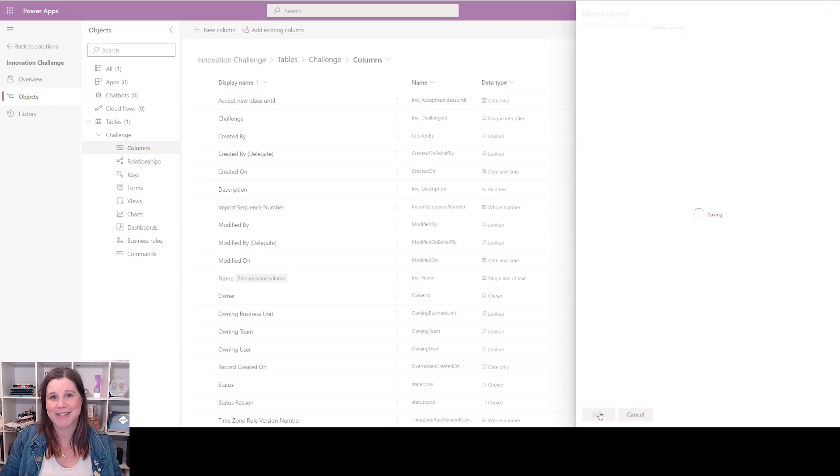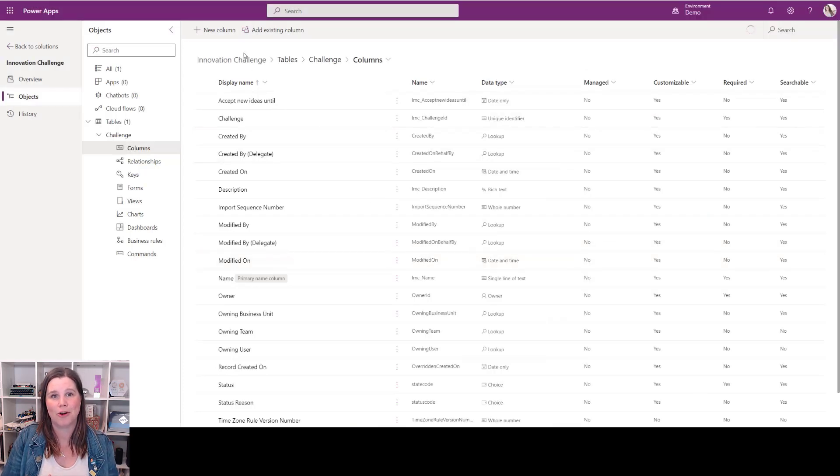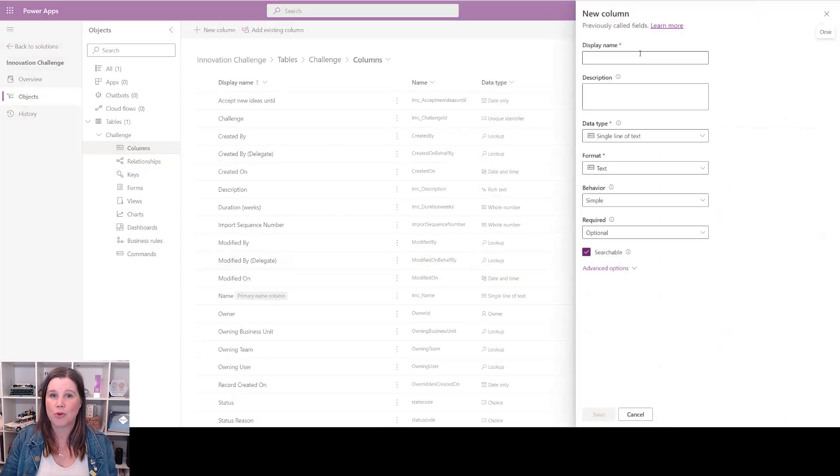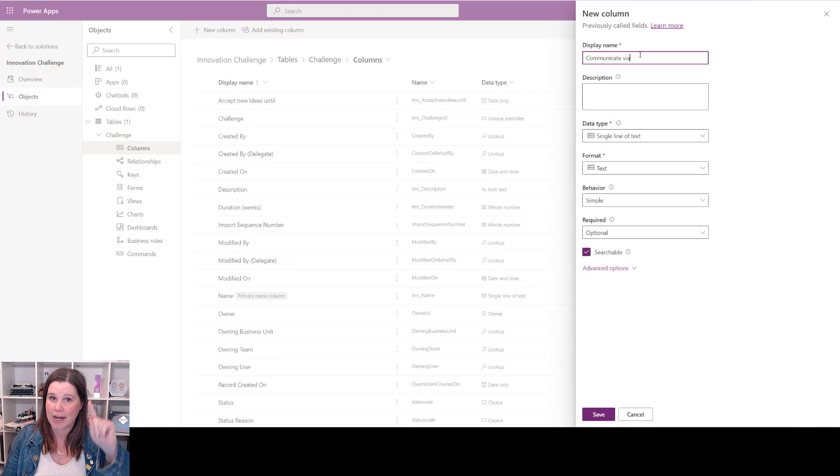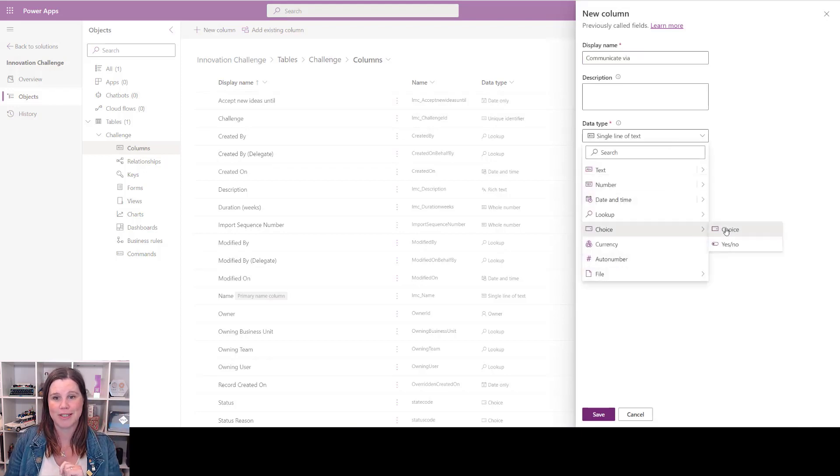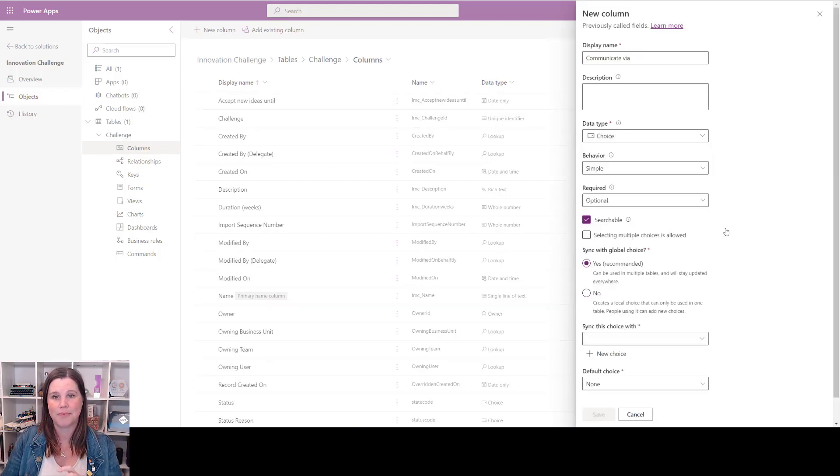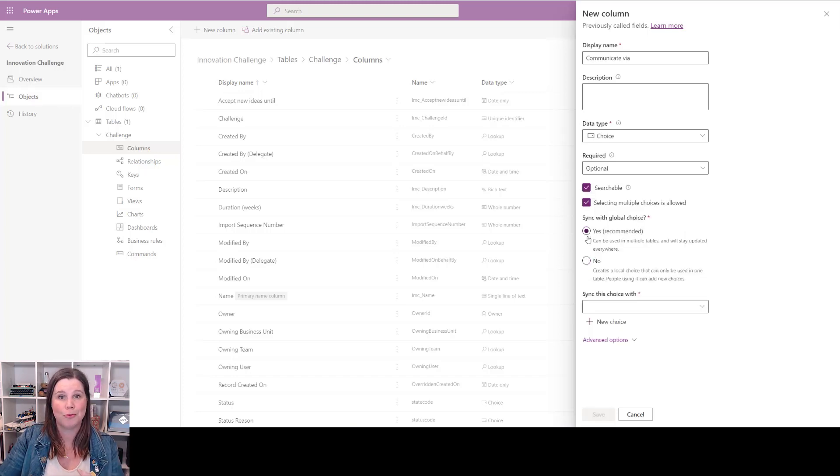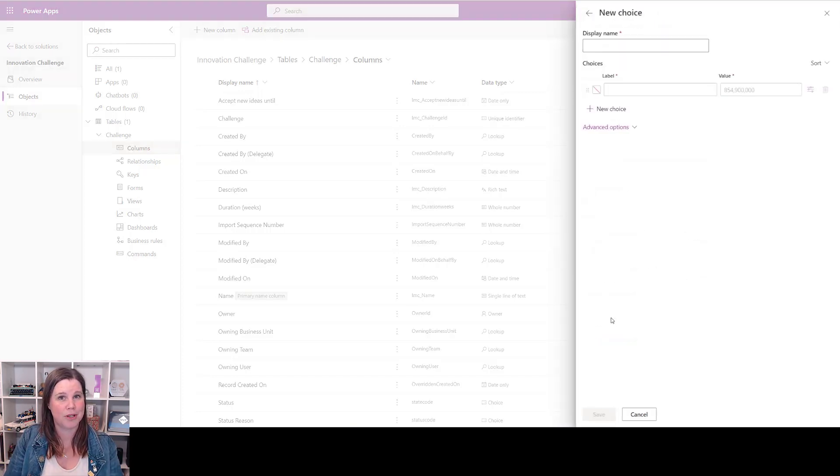As well as date, time, text, and number type columns, we've got the ability to work with choices where we can create a drop-down list. We can also allow multiple choices to be selected. This allows us to set something up that we can use in multiple places.